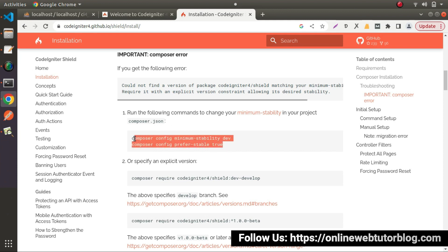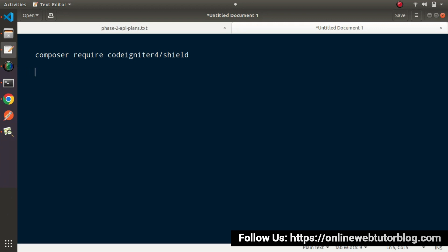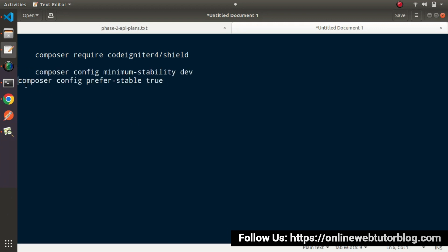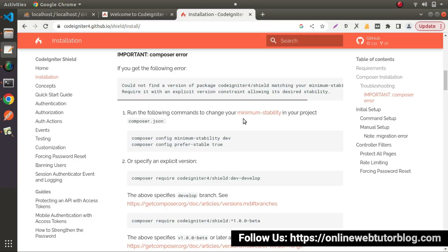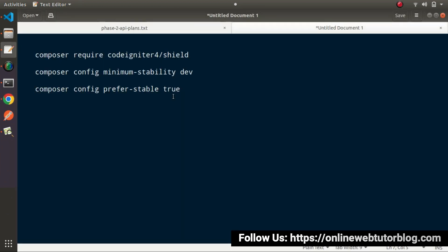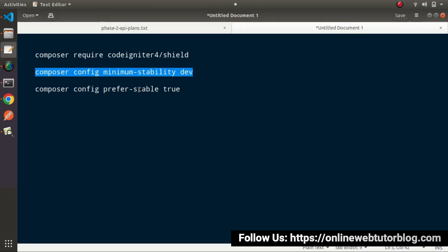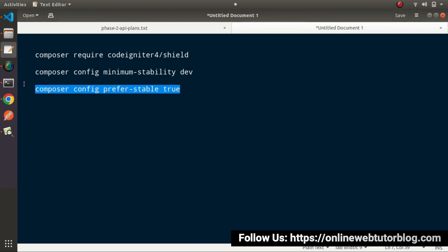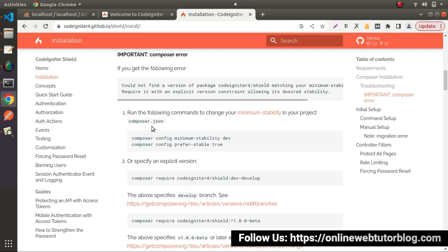I will go and copy all these commands. Back to our slide, pasting here — we have two more Composer commands. Back to documentation: 'Run the following commands to change your minimum stability in your project composer.json.' Step by step, we need to execute these commands. I will copy the second command, go back to terminal, paste and press enter — executed. Now again copy the next command, back to terminal, paste and press enter.